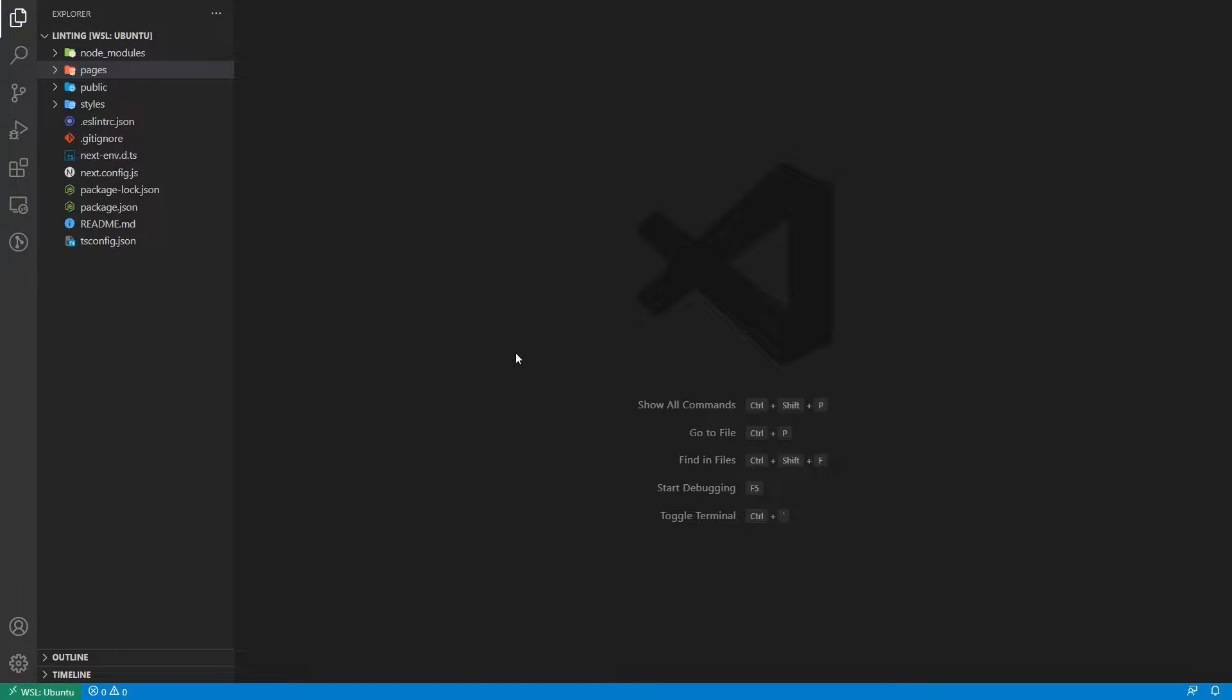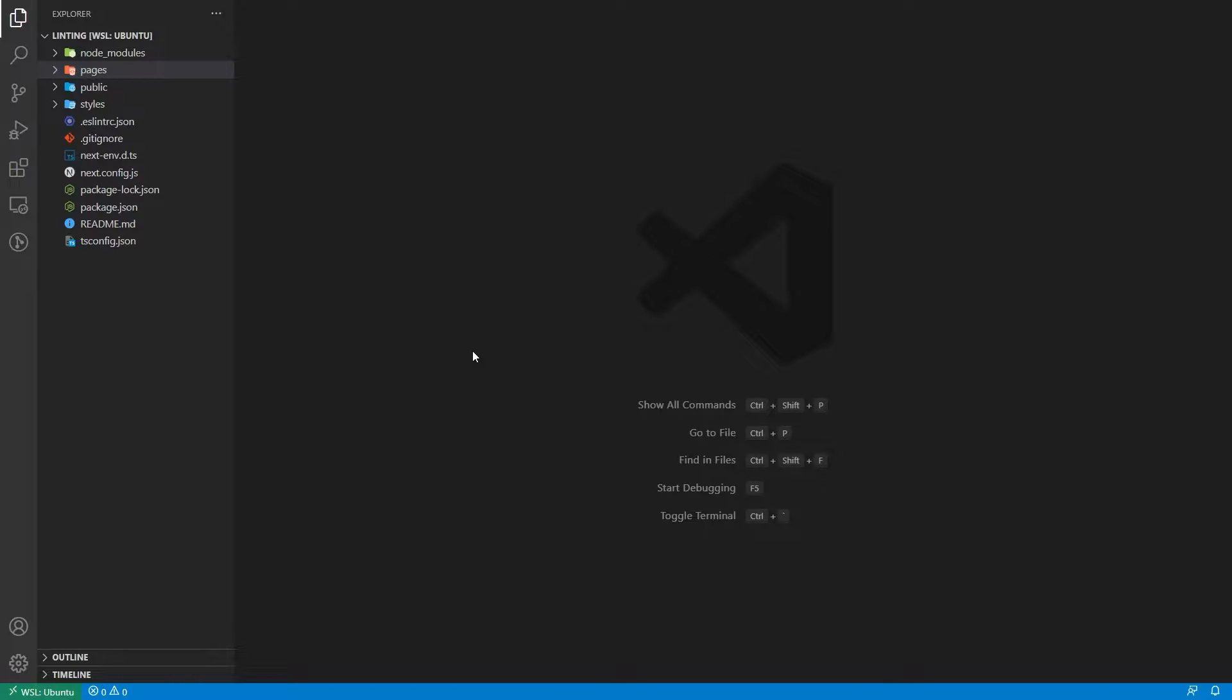All right, so we're going to be using Airbnb's code style in our Next.js app that's using TypeScript. This can also be done with React apps that are using TypeScript, so you can follow along. The first thing you need to do is create the Next.js project with TypeScript. So this must be a TypeScript project, and we can continue from there.